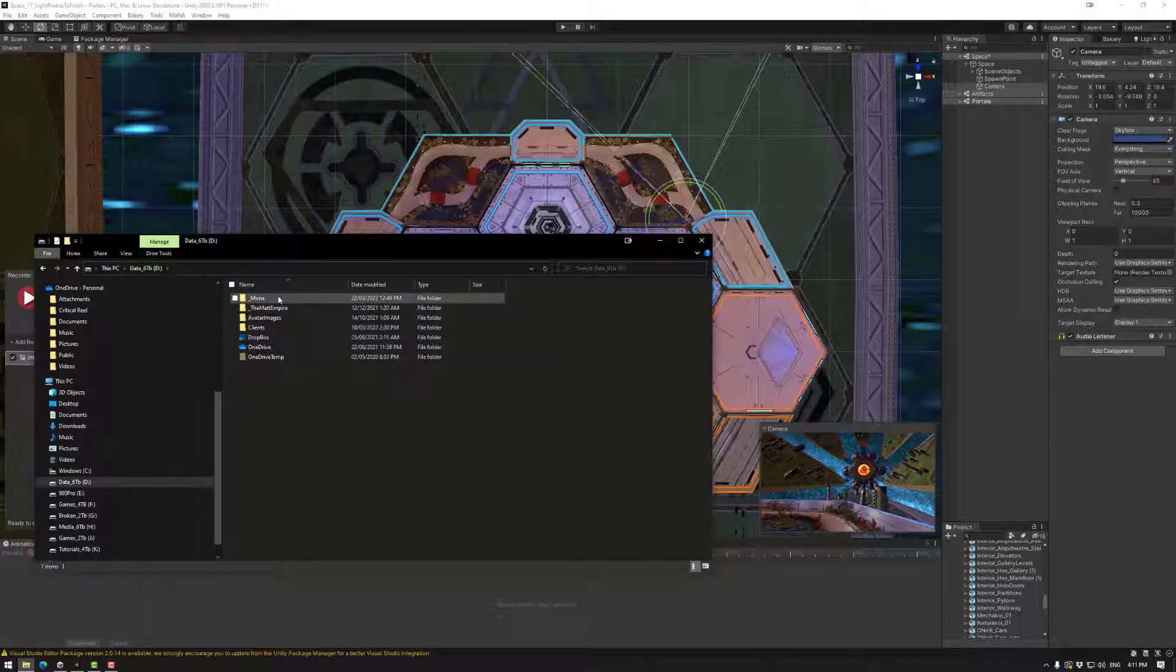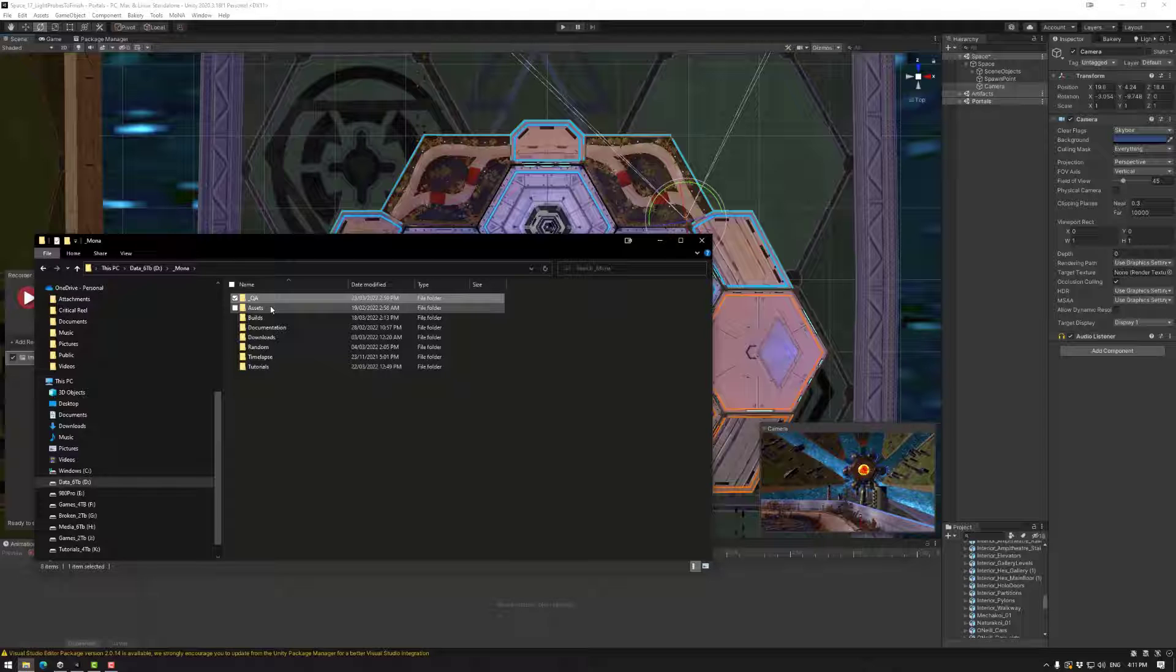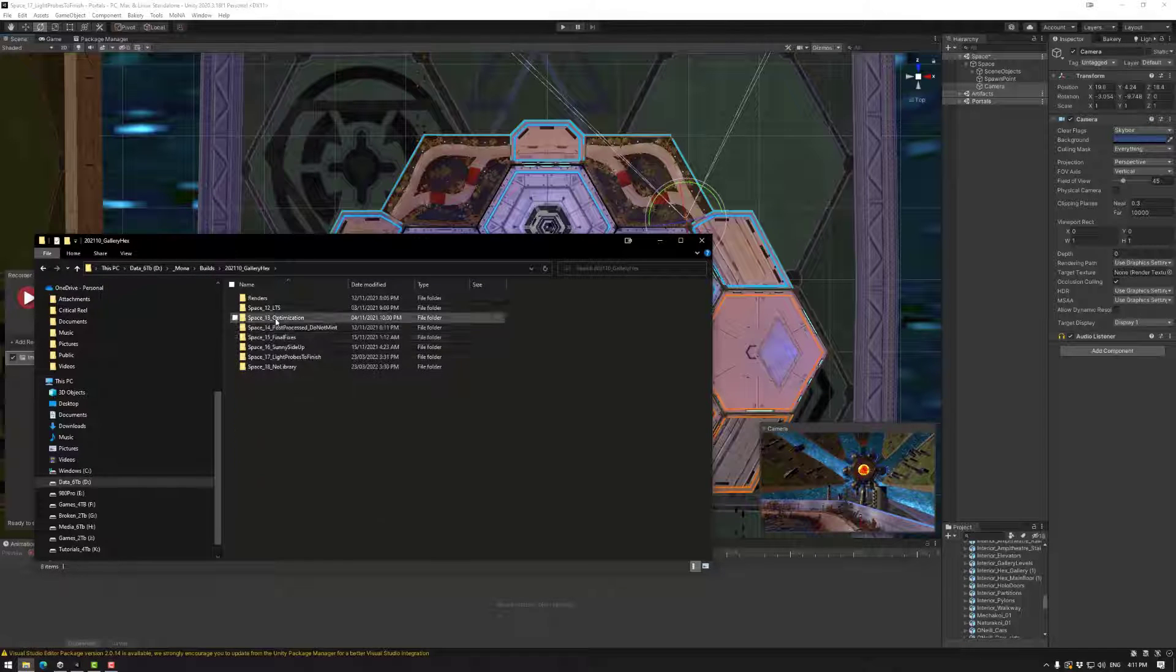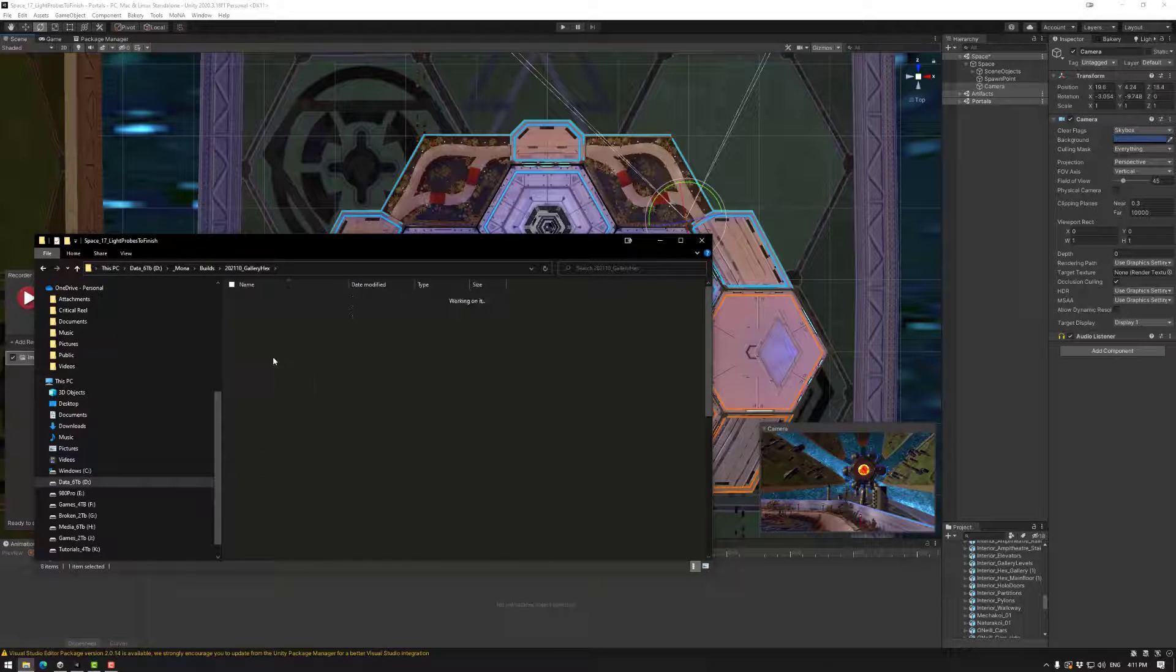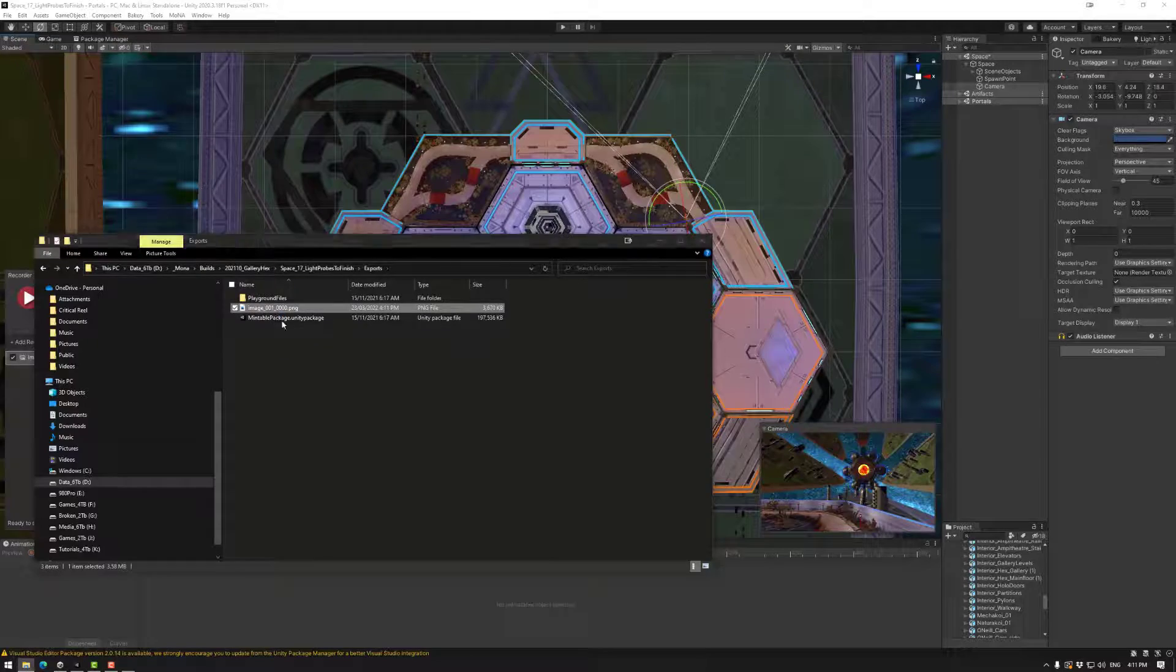So start recording. Now it is possible to play around with the camera settings, FOV, clipping planes and things like that. Whatever you like. If we look at our file here, builds, going hacks, exports, we have our image.